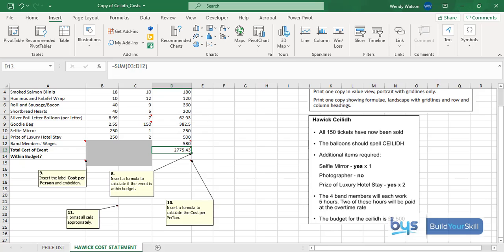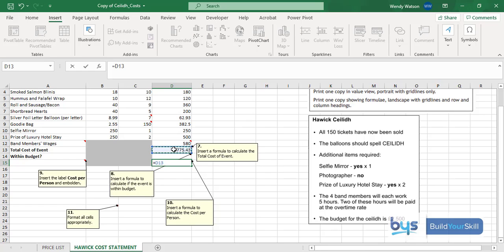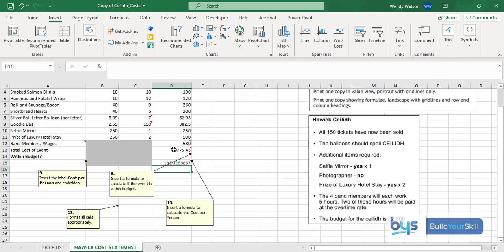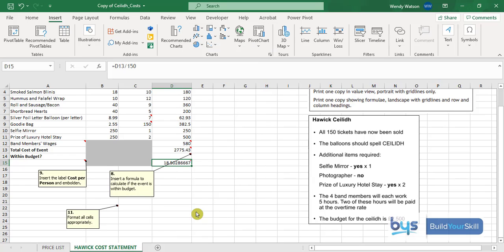Number 10, insert a formula to calculate the cost per person in cell D15. We know the total cost, we know 150 people are going because we've sold 150 tickets, so simply it's a dividing formula. Start with equals, click on the total cost divided by forward slash 150. You'll see the price, it's far too many decimal places, we'll format that in a moment, but it's £18.50 per person.